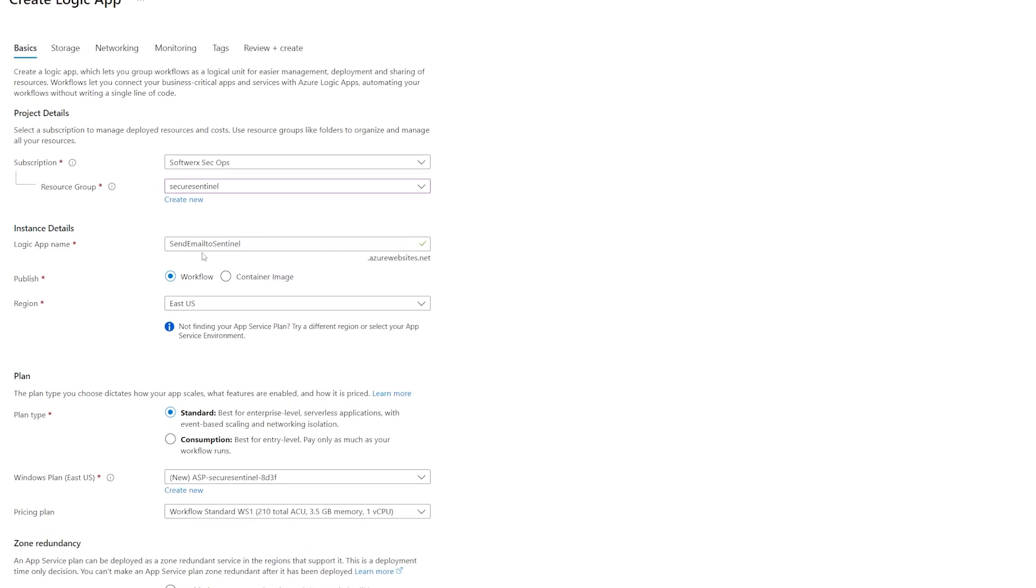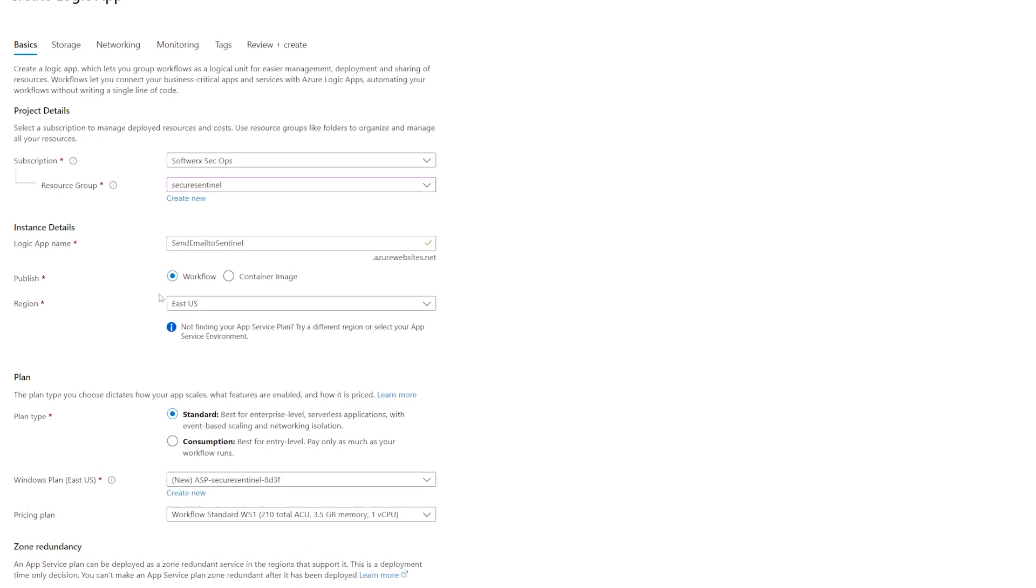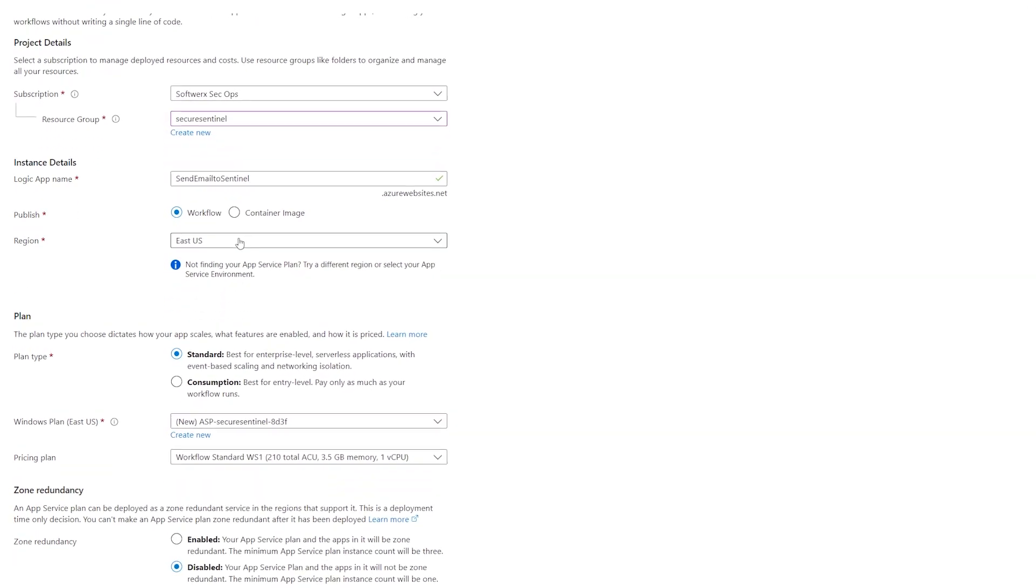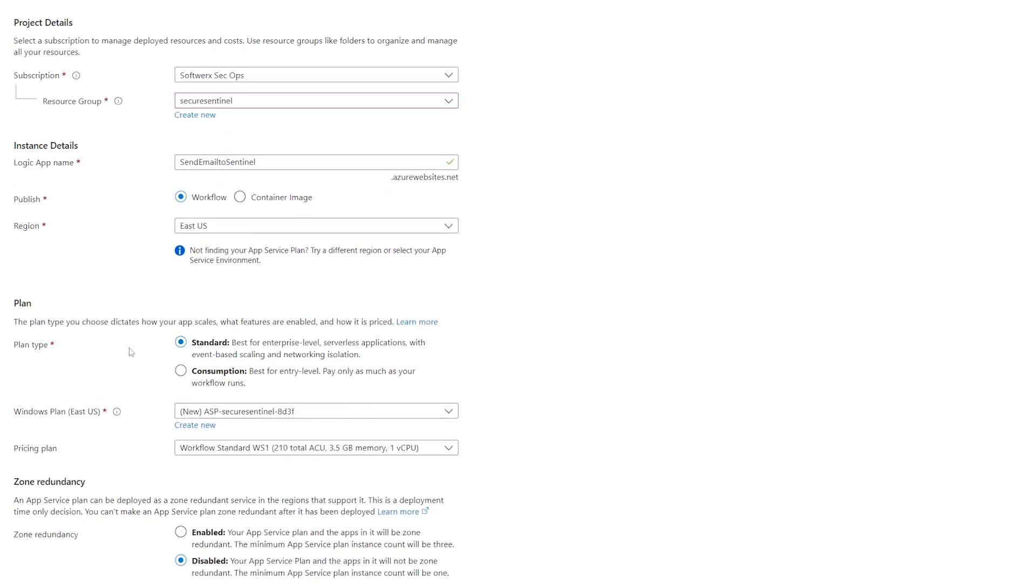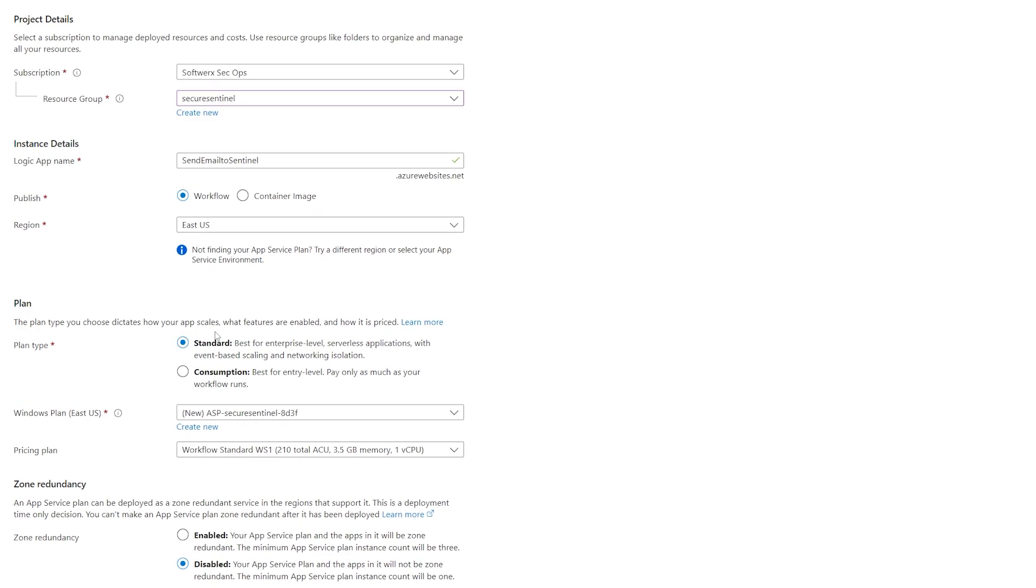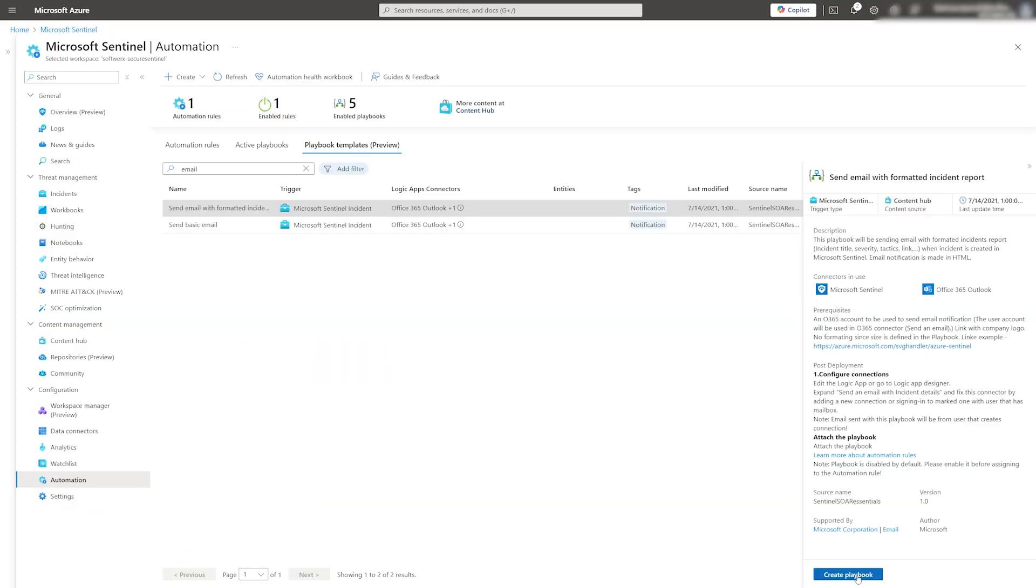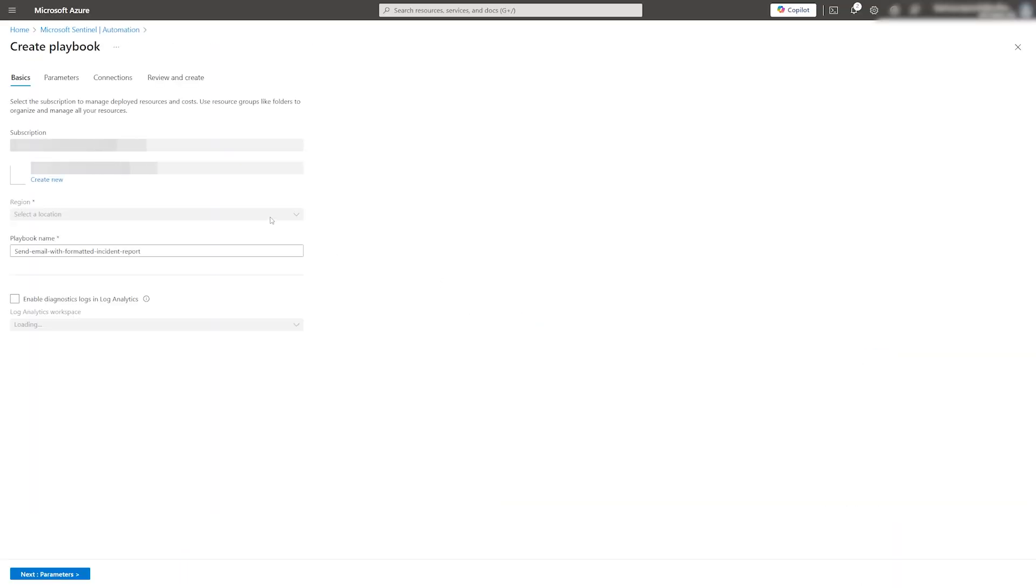Typically, the consumption plan is the cheaper option unless you are working for a large enterprise. In this case, I am going to use a predefined template.